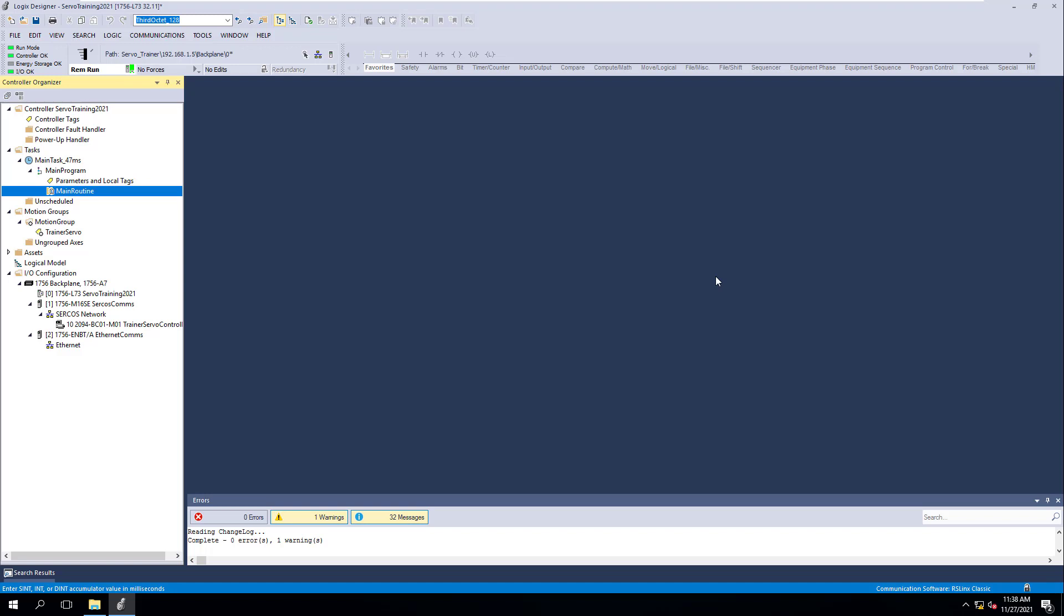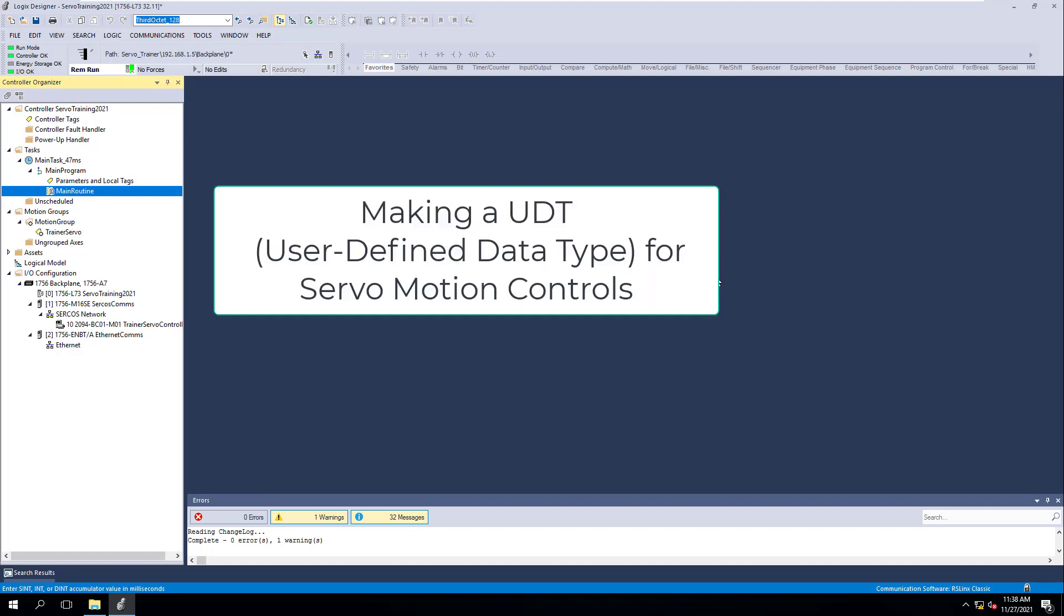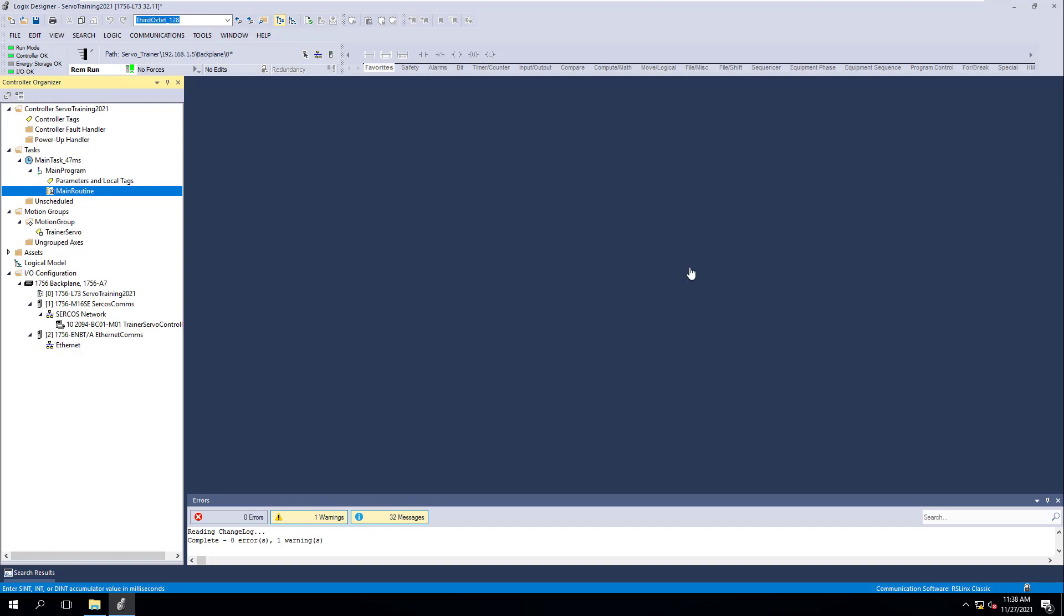All right, so these are a couple tips for when you're programming servo controls inside of Studio 5000 or RS Logic 5000. They could greatly help you in speeding things up and actually programming them. Now, this would be like on-off type scenarios, just different controls and different instructions that will help you easily tag different things. We're going to create a UDT inside of this, a user-defined data type that you're going to actually make. And this is going to be specifically for motion, for servo controls.